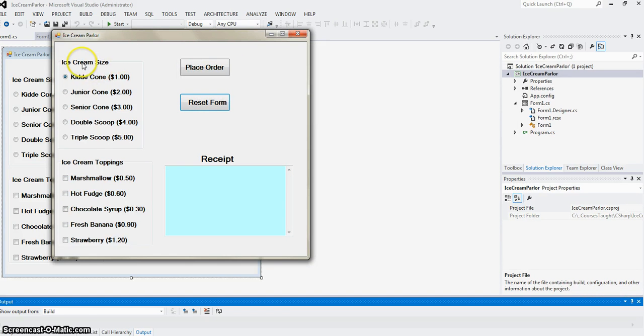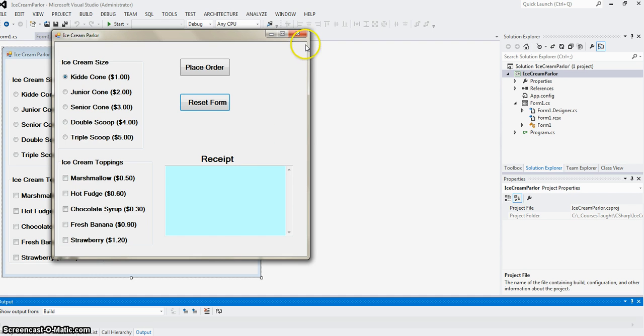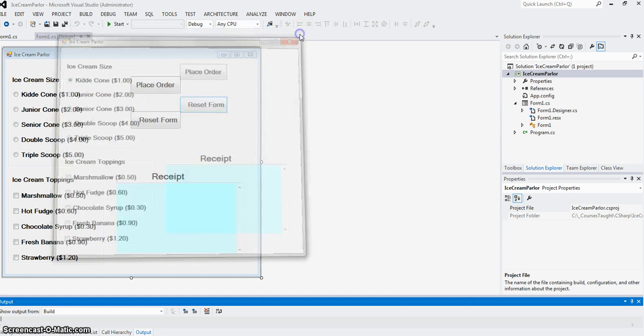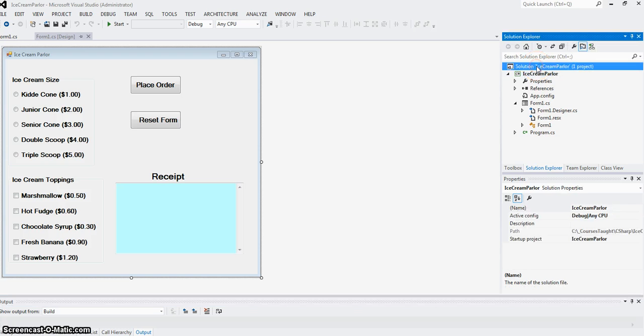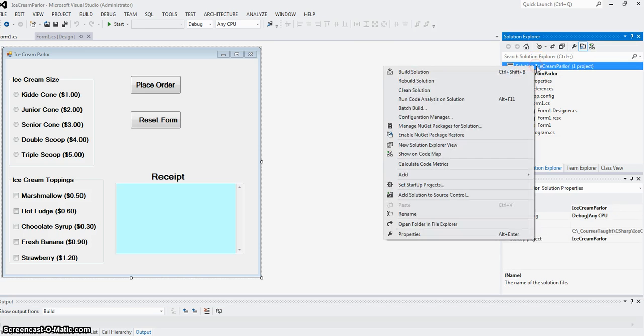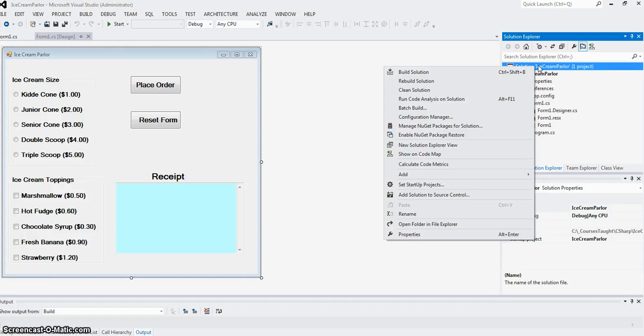I'm going to show you how to do the radio buttons and checkboxes. Buttons I've shown in previous videos. I'm just going to add one more form to my project and only show how to draw radio buttons and checkboxes, and after that I'll show the code inside.